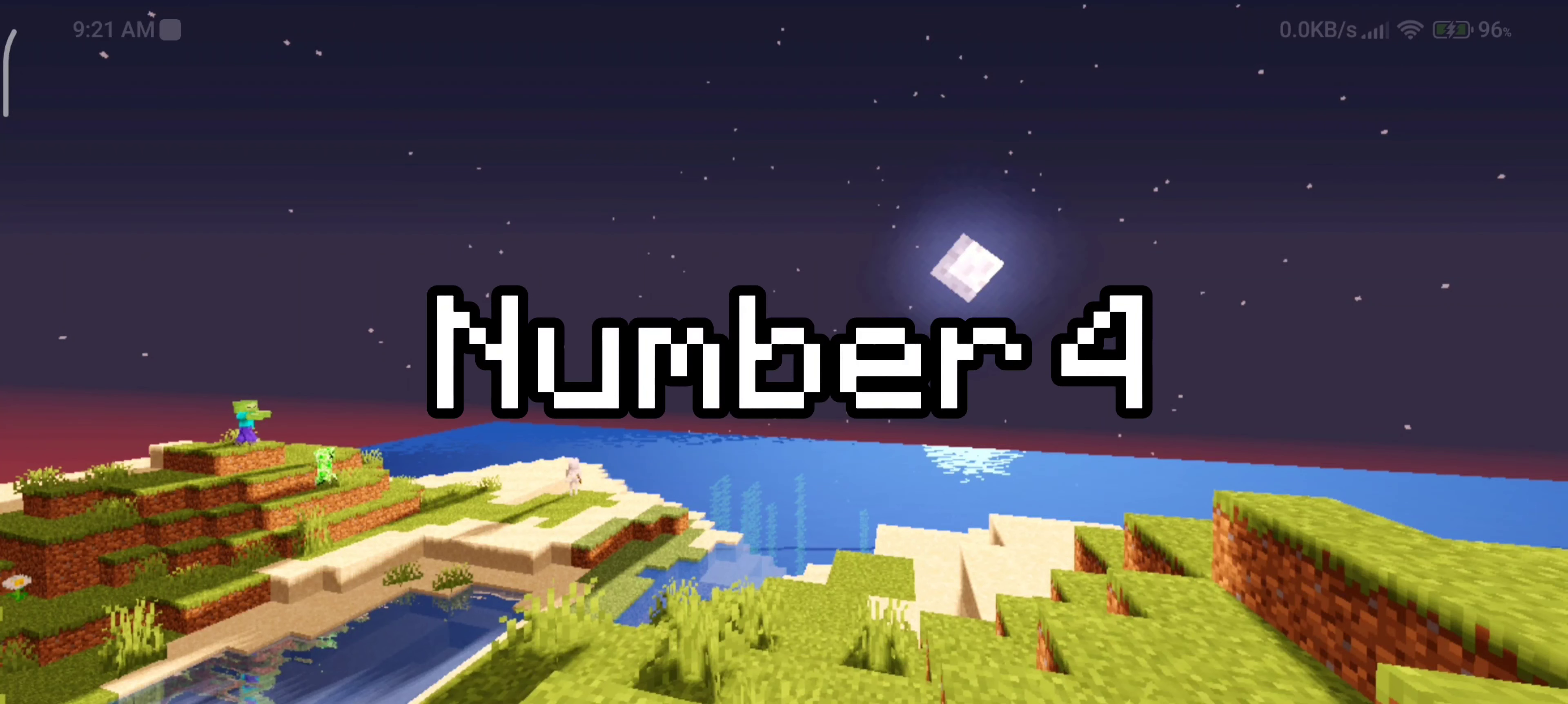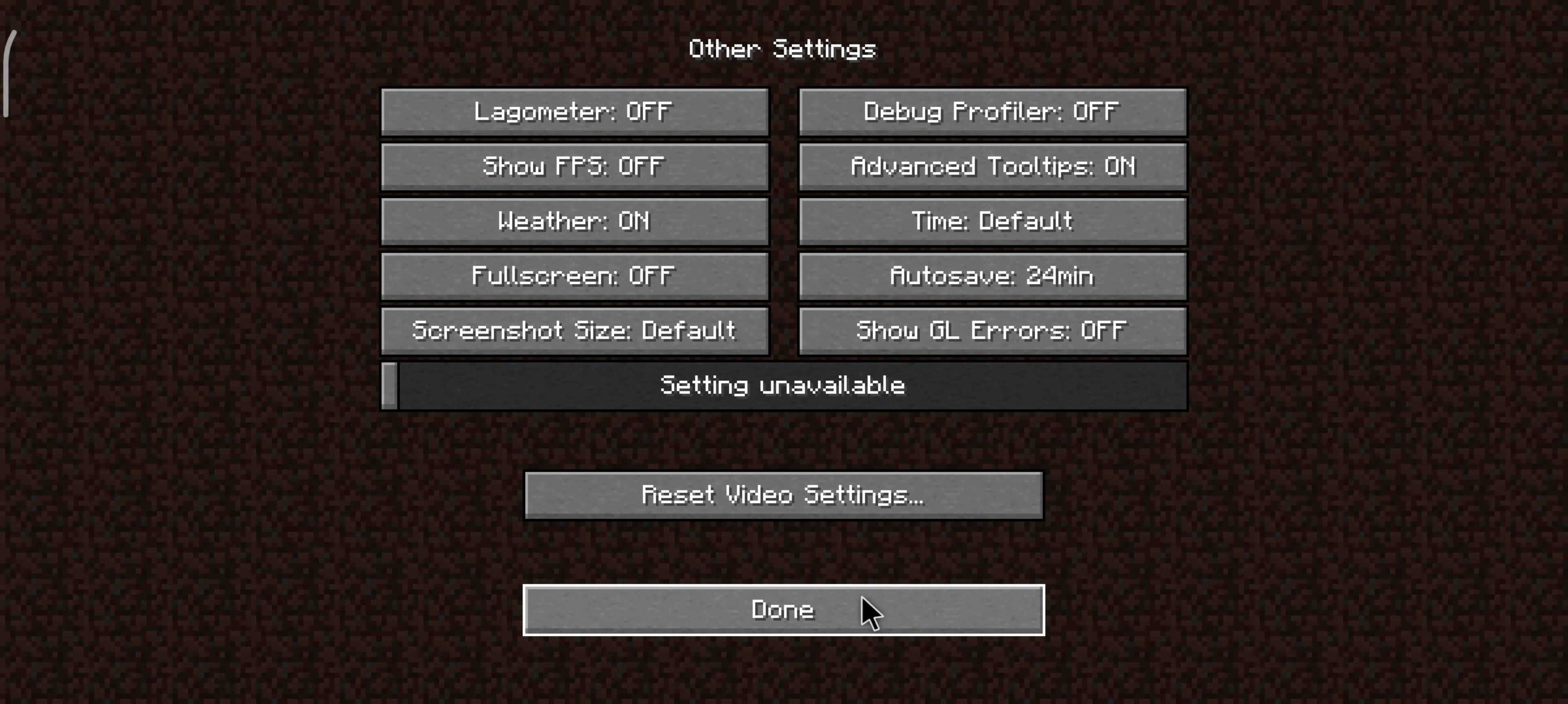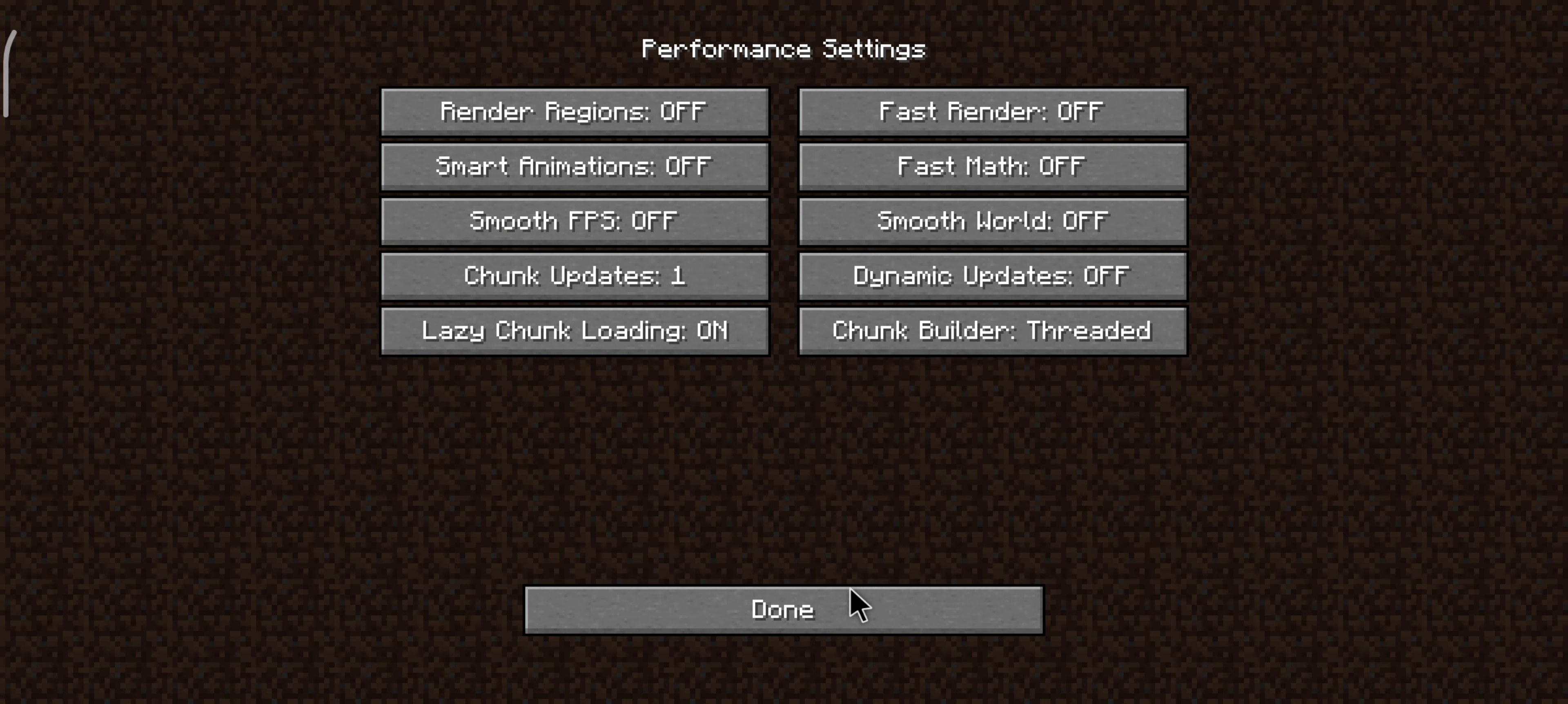Number 4. This is the best Optifine setting to improve performance. Copy it so you don't have to do it again.